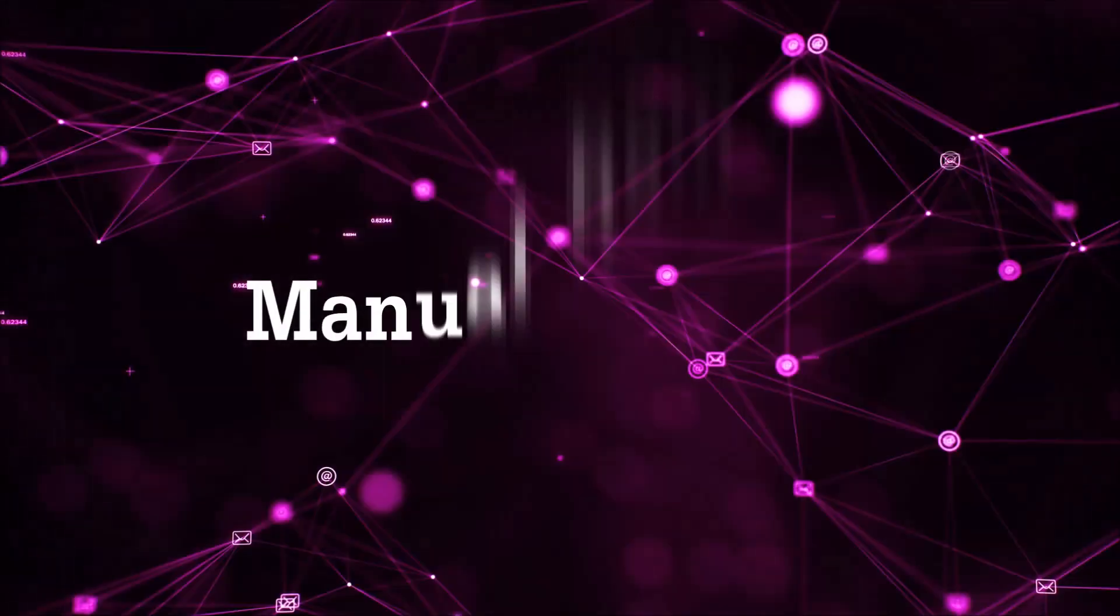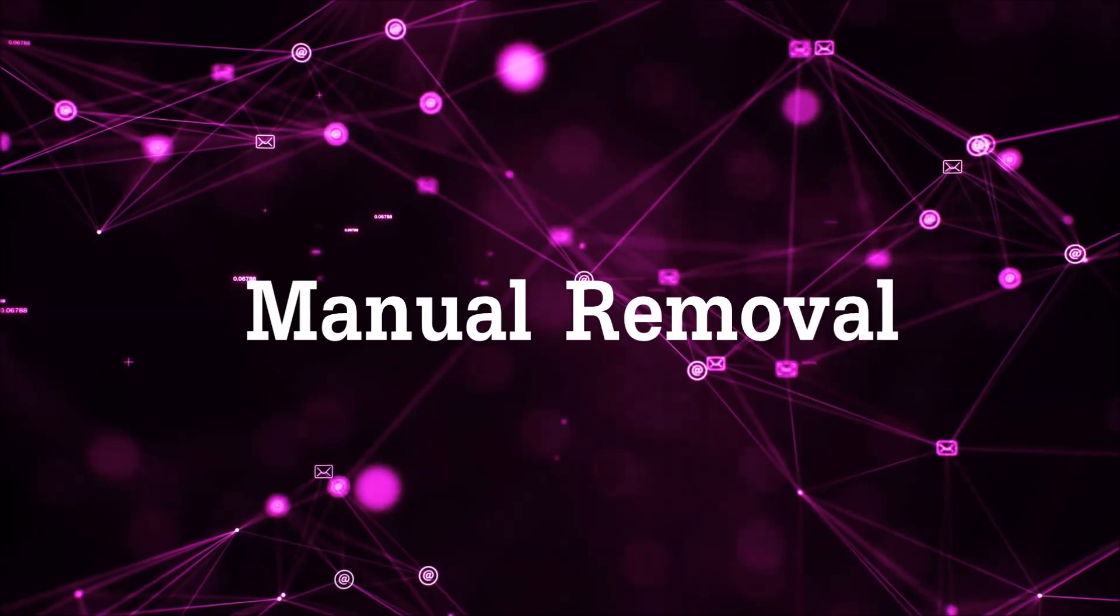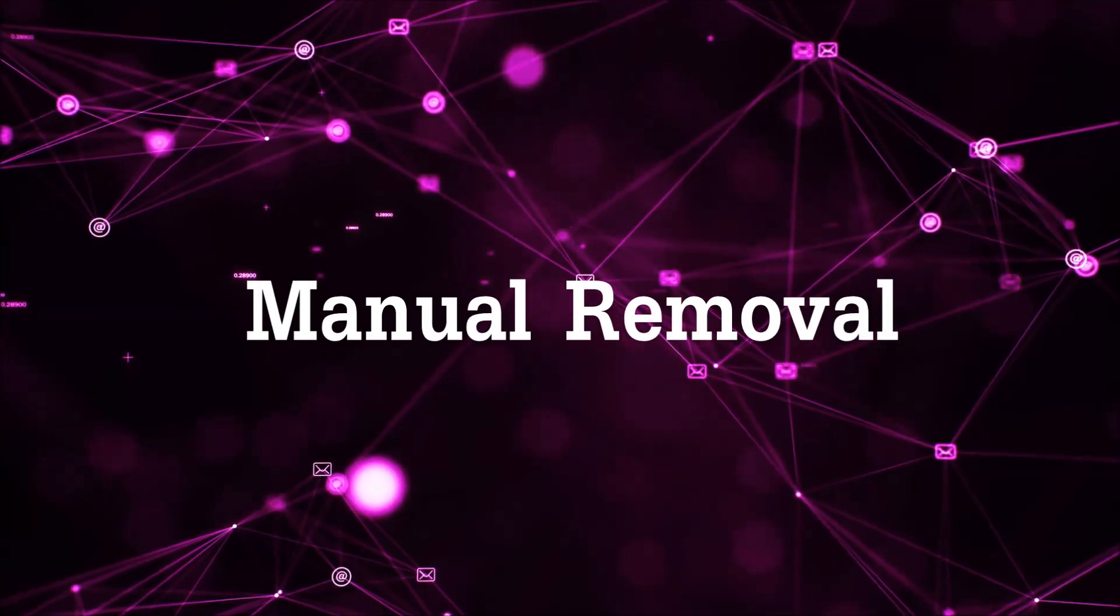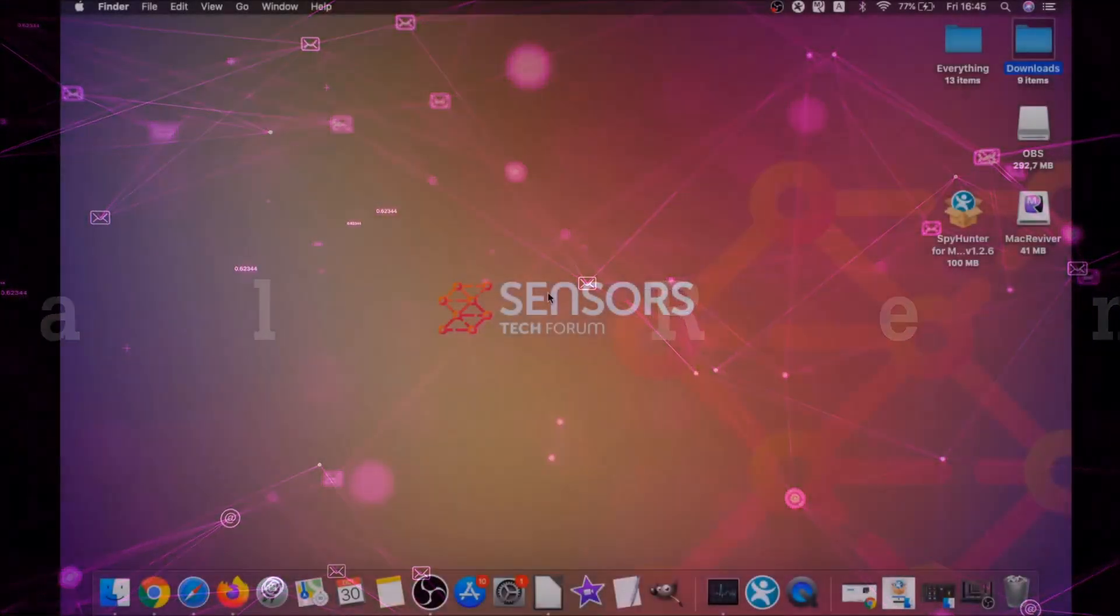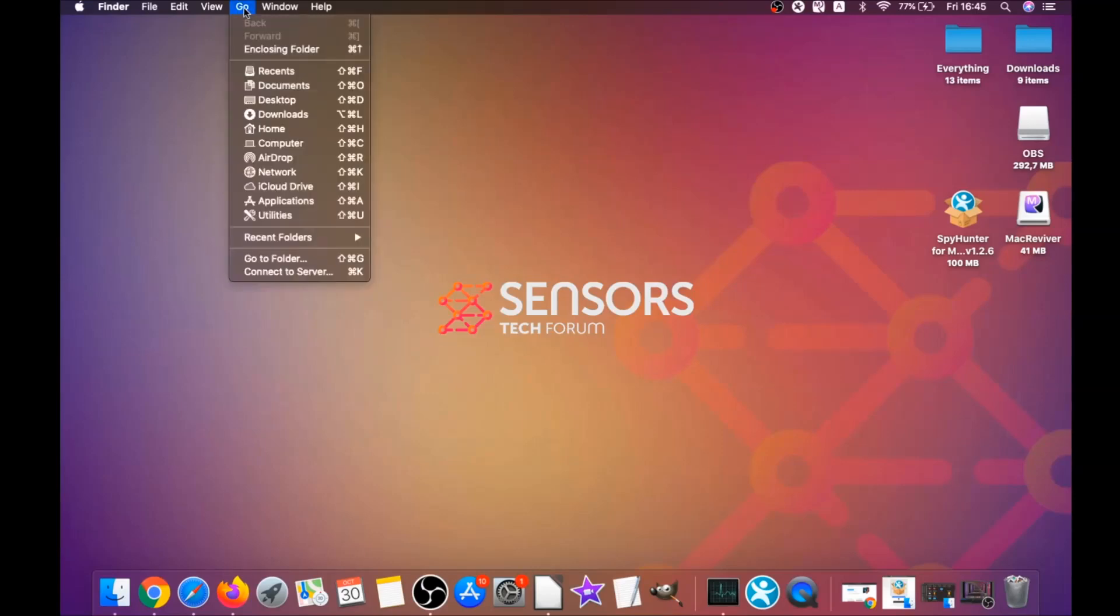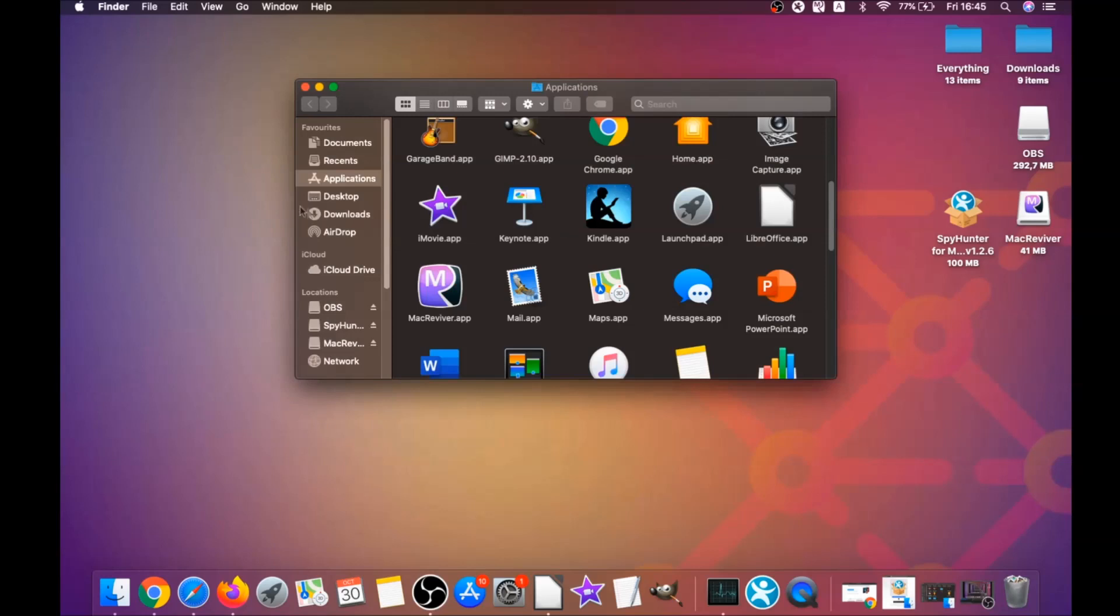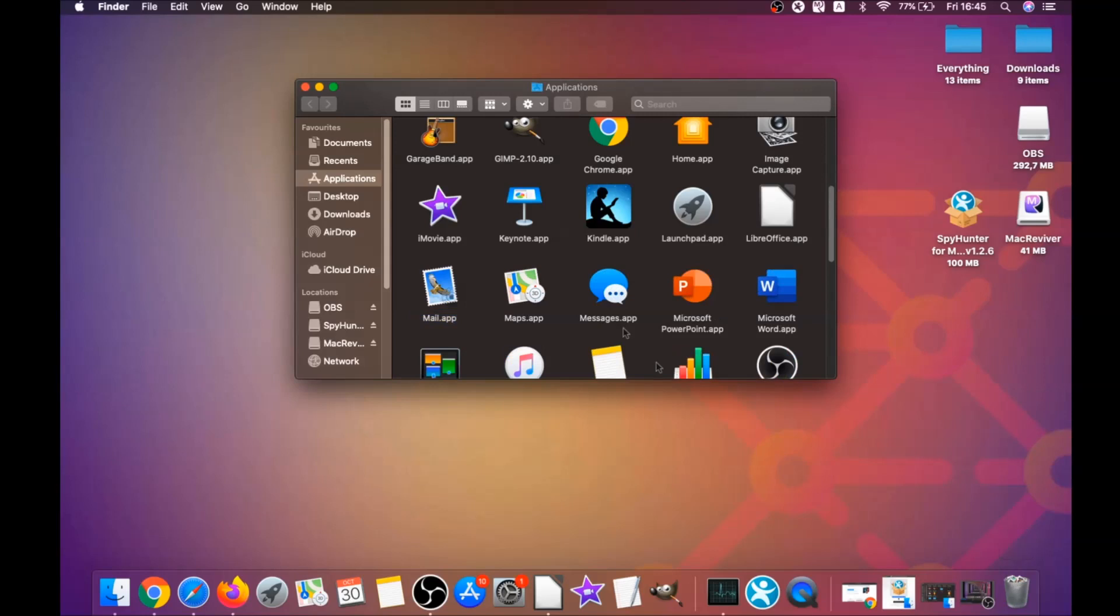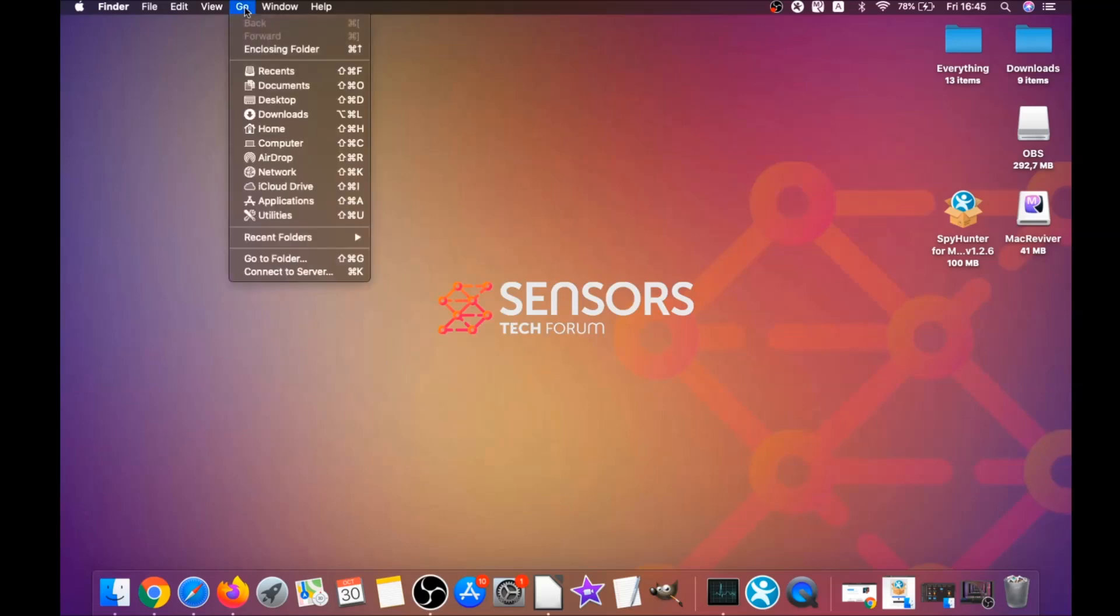For the manual removal process, I'm going to take you through how you can remove this software from the Applications. First, you click on Go and then go to Applications. Then you're going to find any apps and drag them to your bin. Any apps that are suspicious should go this way.